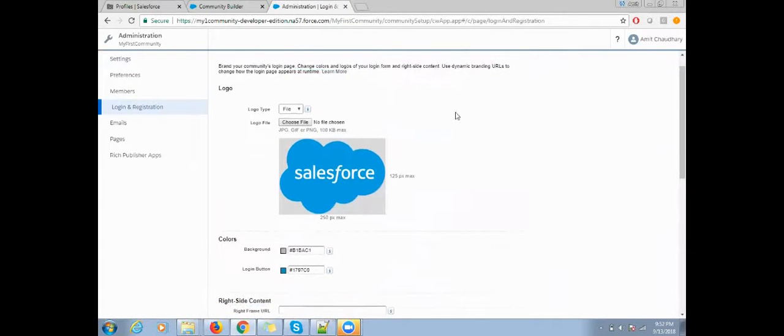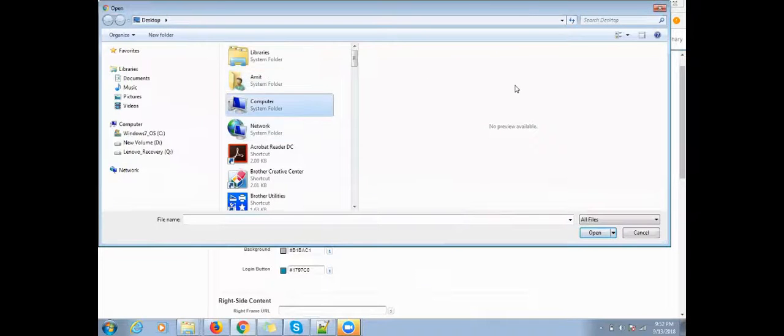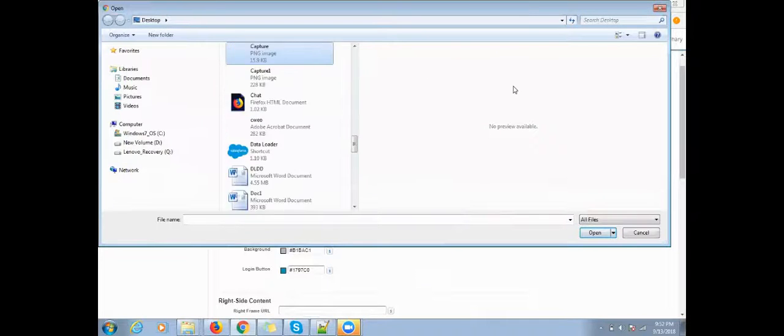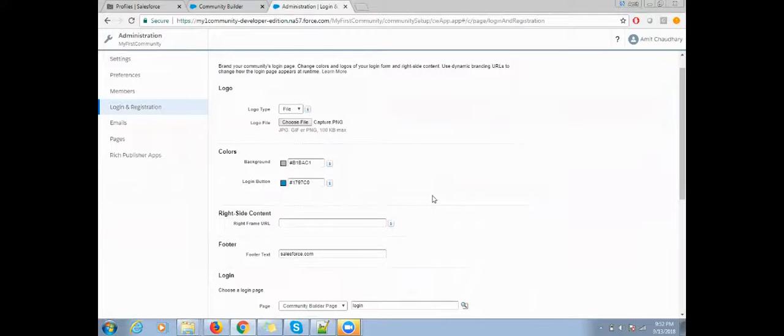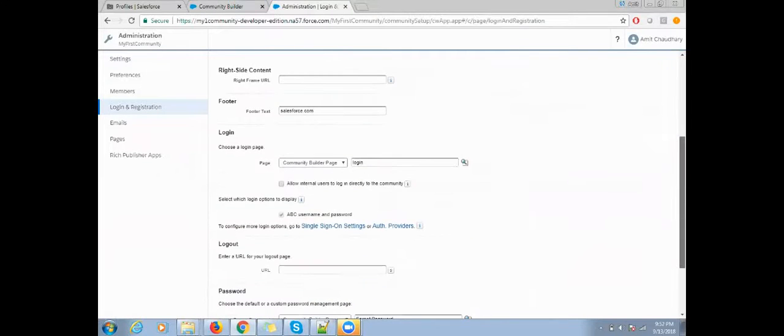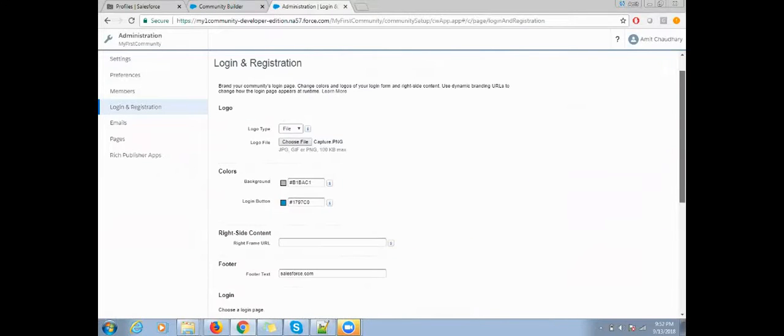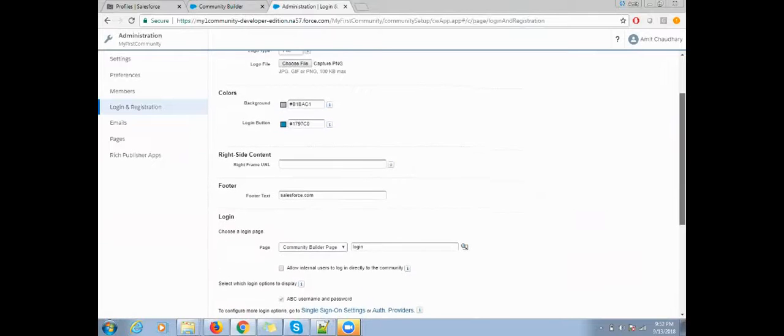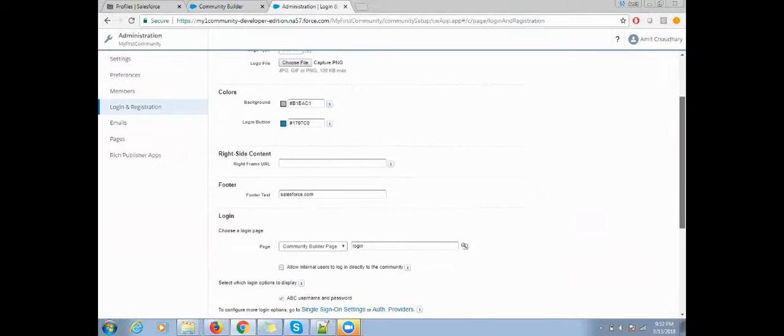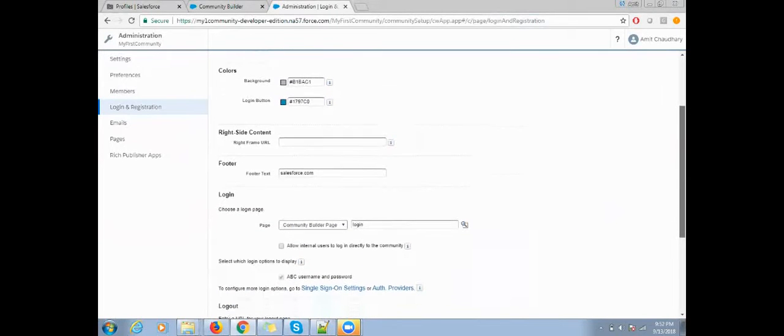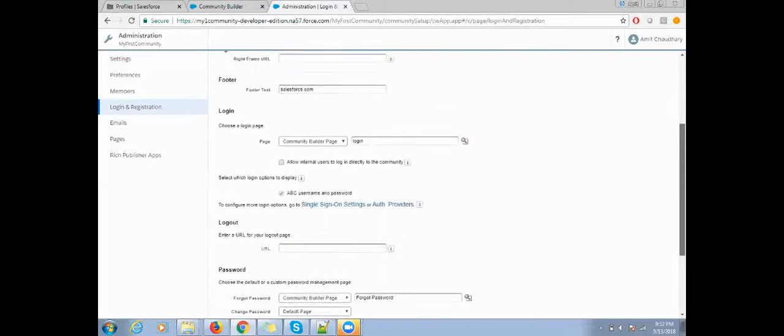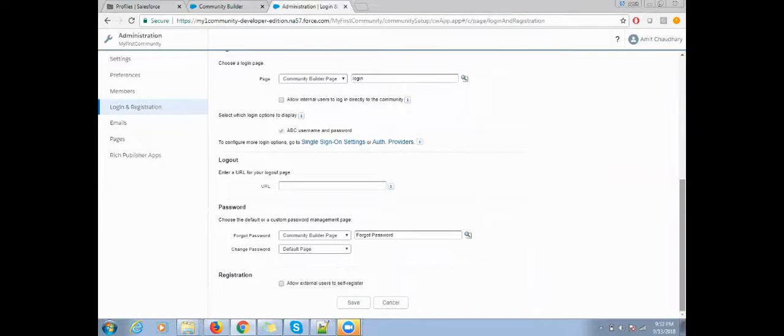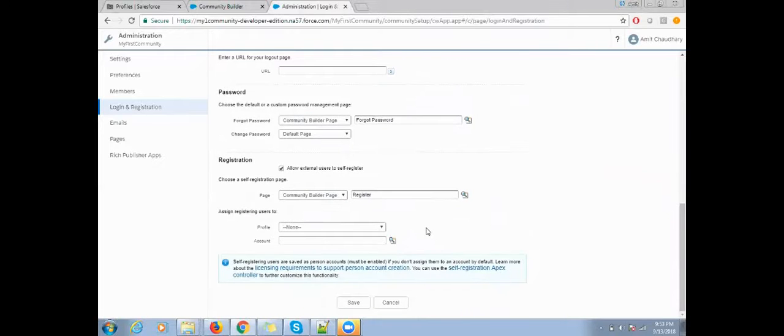Then click on save. Now do your login setting. If you want to change the logo, you can change the logo from here.